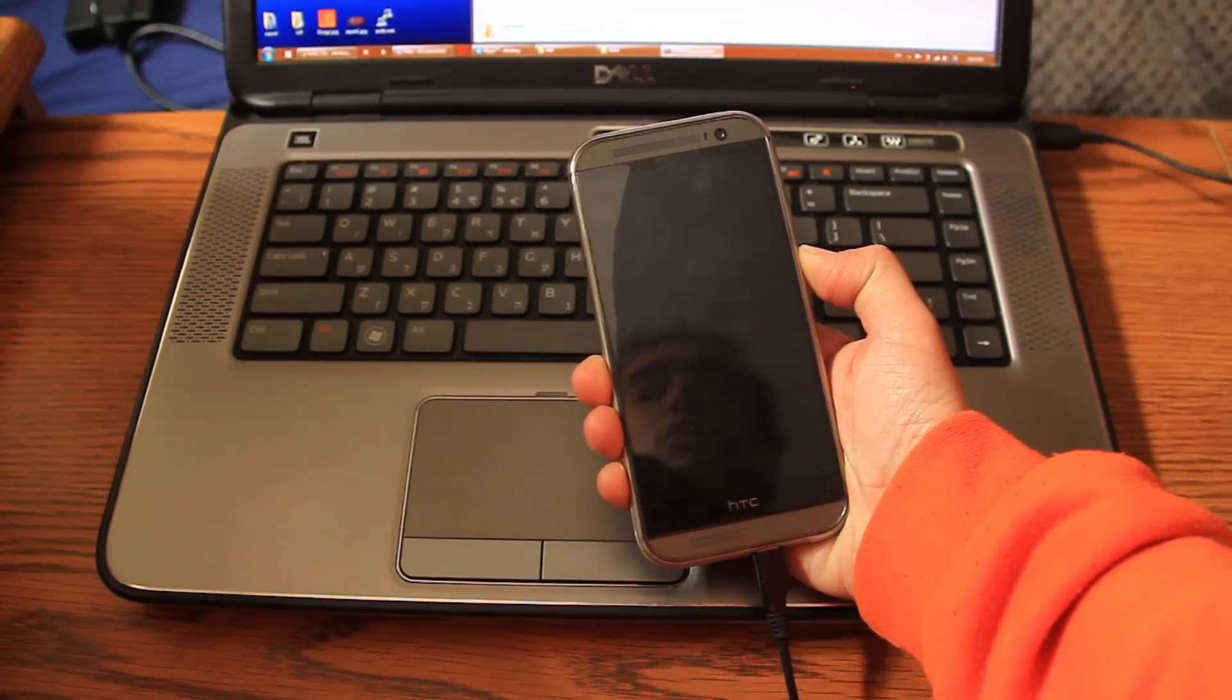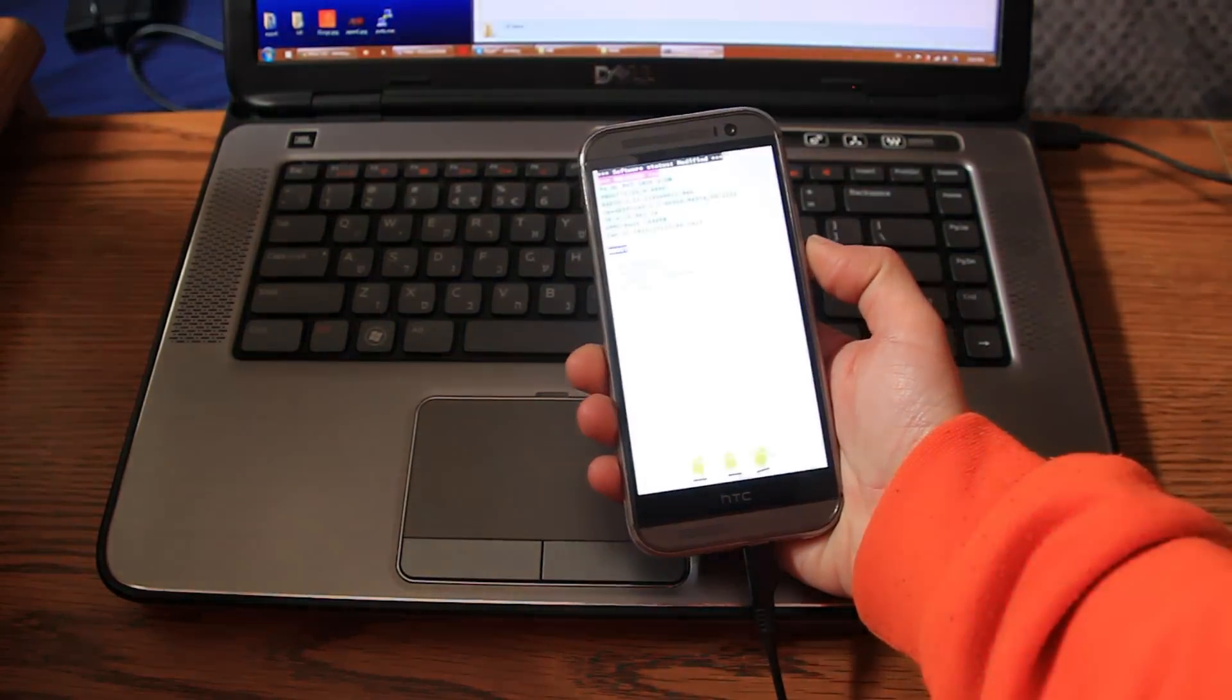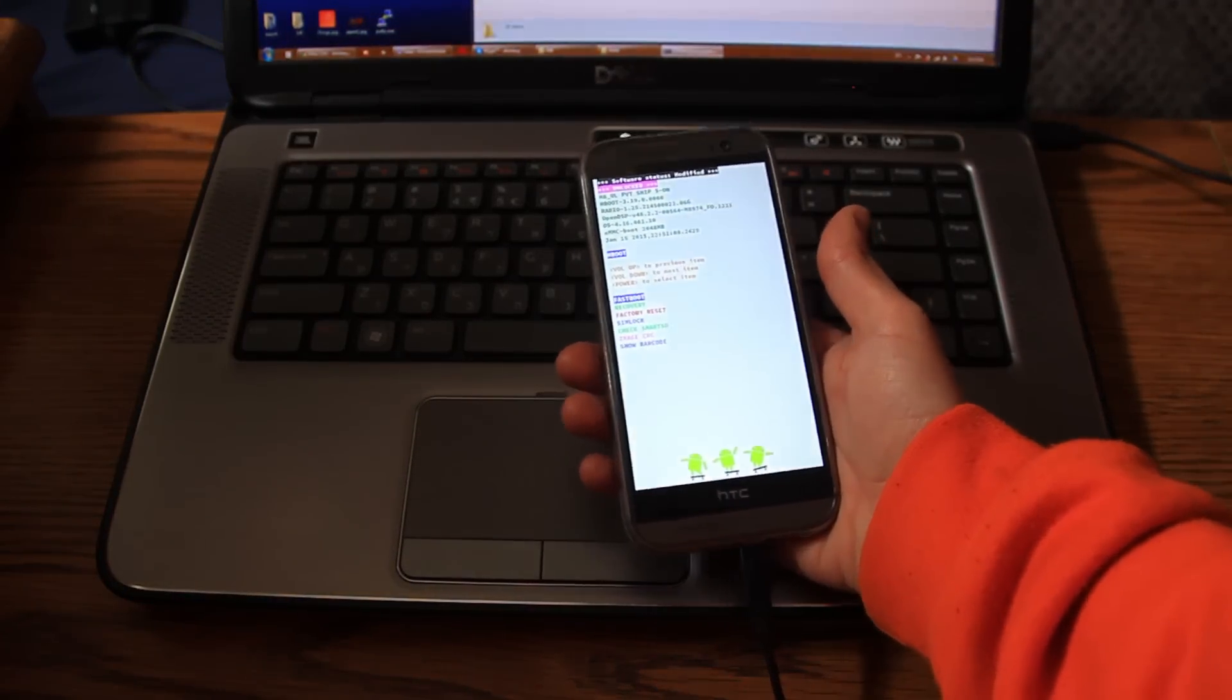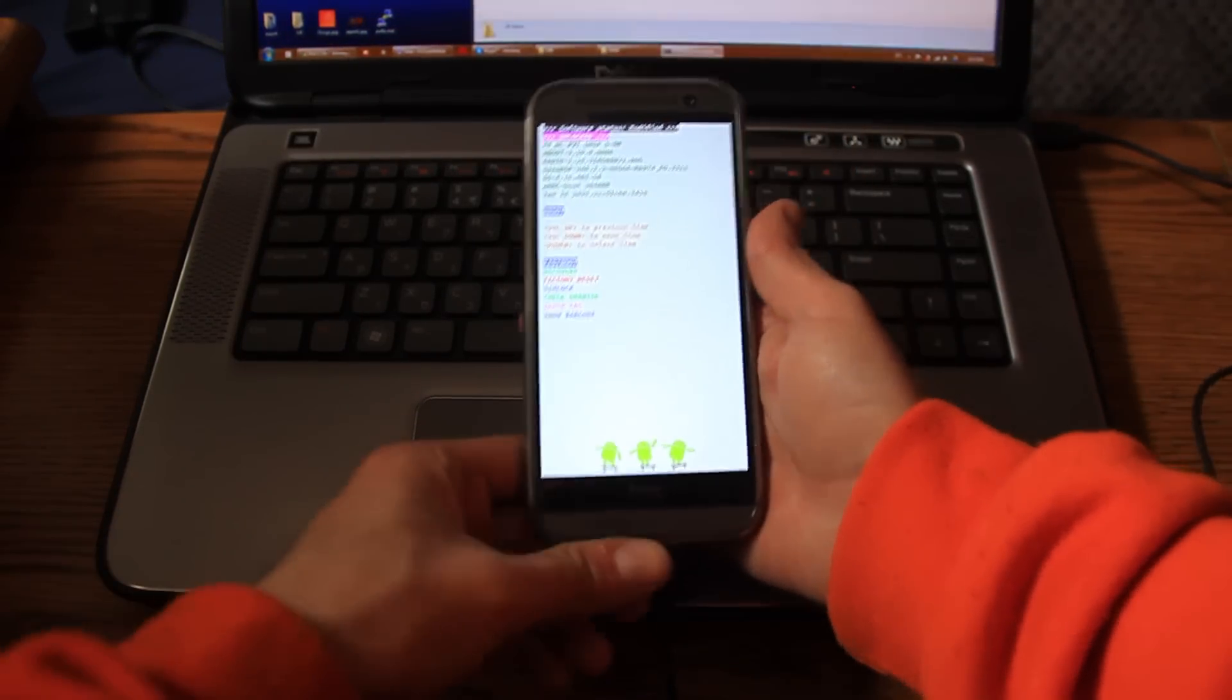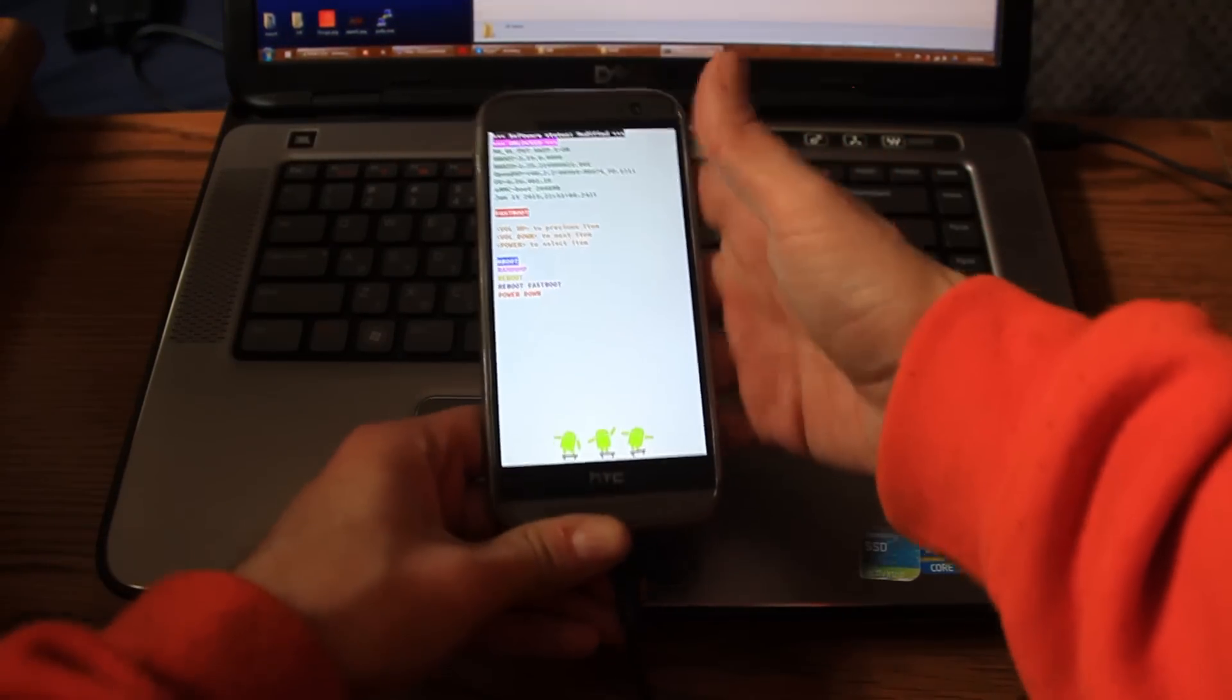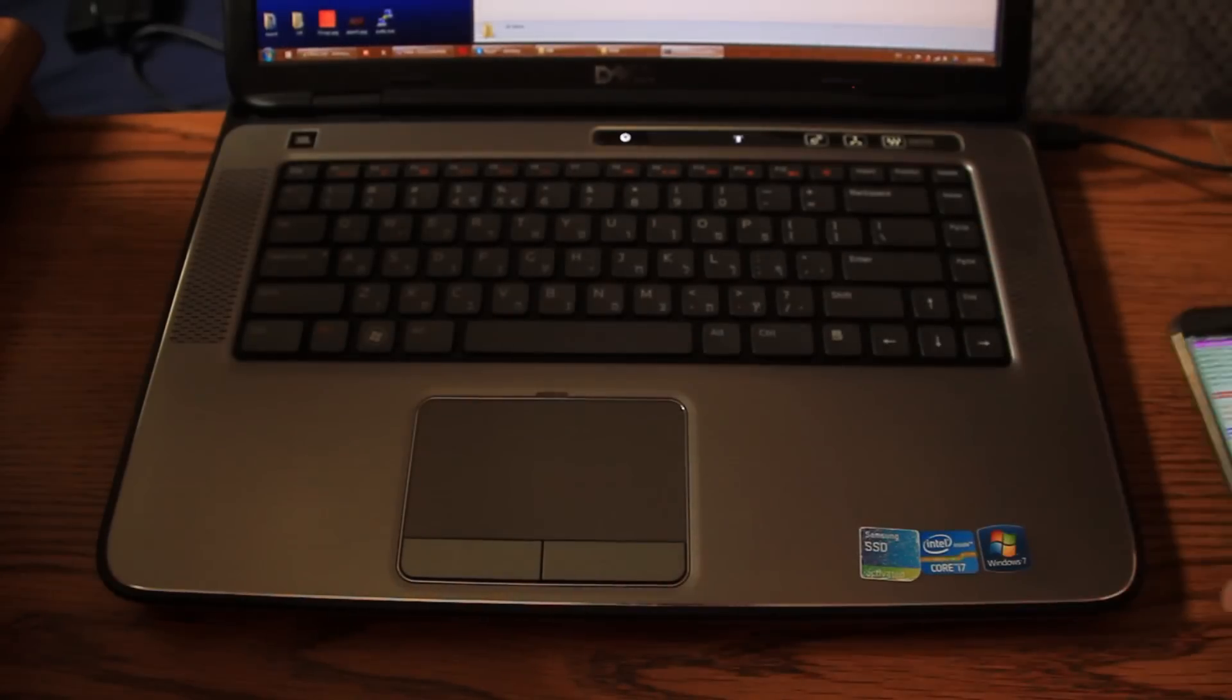Okay, here it is. So I'm holding the volume down key and here it is. It enters the H boot. You have to press down the power and you go to fastboot.